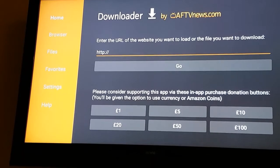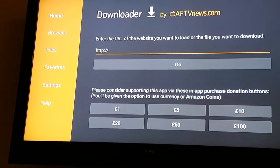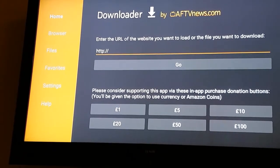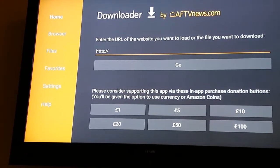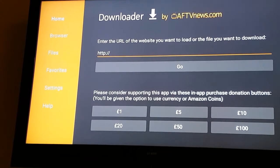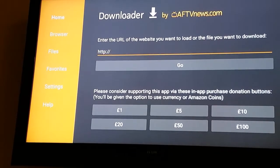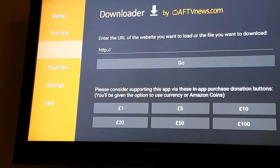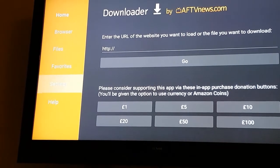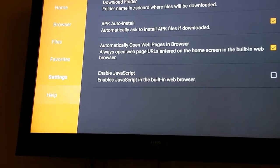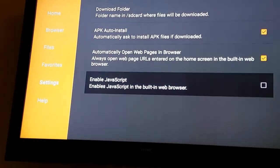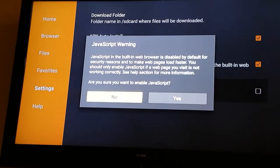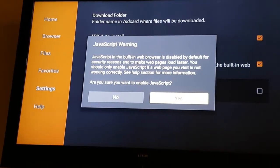First off, you want to open Downloader. If you don't already have this, it can be installed from the App Store. Once that's open, go down to Settings and enable JavaScript so we don't have any problems along the way.